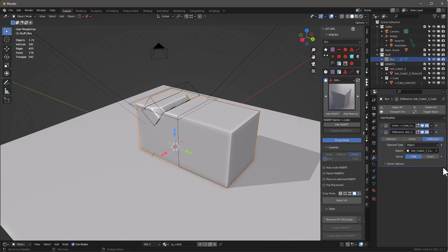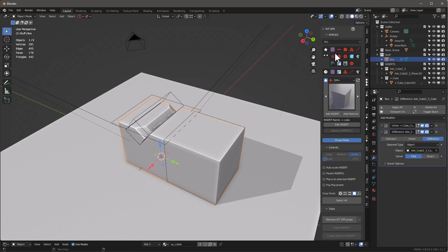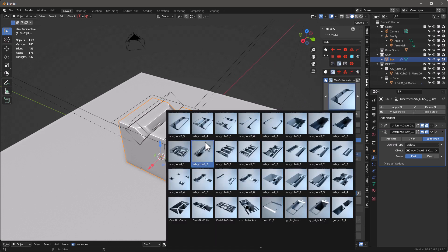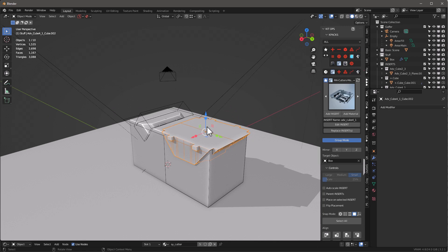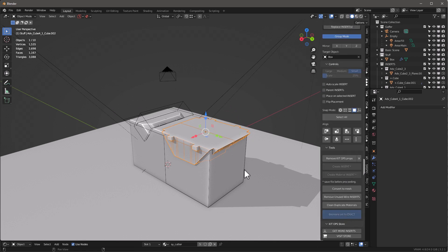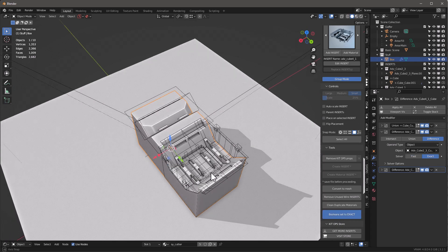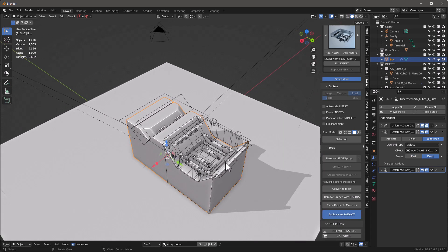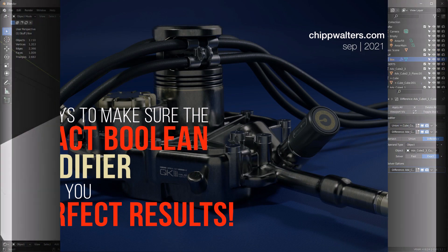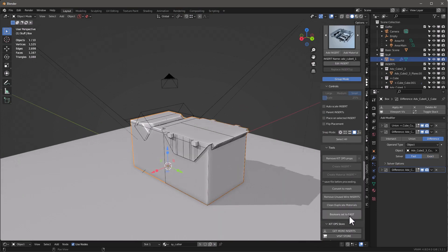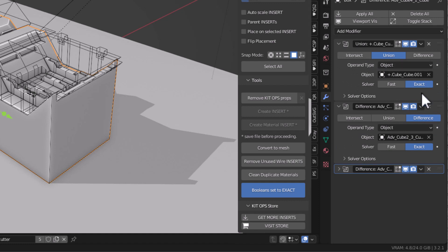But when we start adding more complex cuts and scaling them, you can see it's not going to work correctly in Fast mode. If I select our object and switch to Exact, it will work correctly. Exact takes a lot longer to calculate but it's a lot more precise, though it has some unique considerations to pay attention to — I have a whole video on that and I'll put a link in the description. You can also toggle back and forth as needed and it'll change all the modifiers from Exact to Fast.